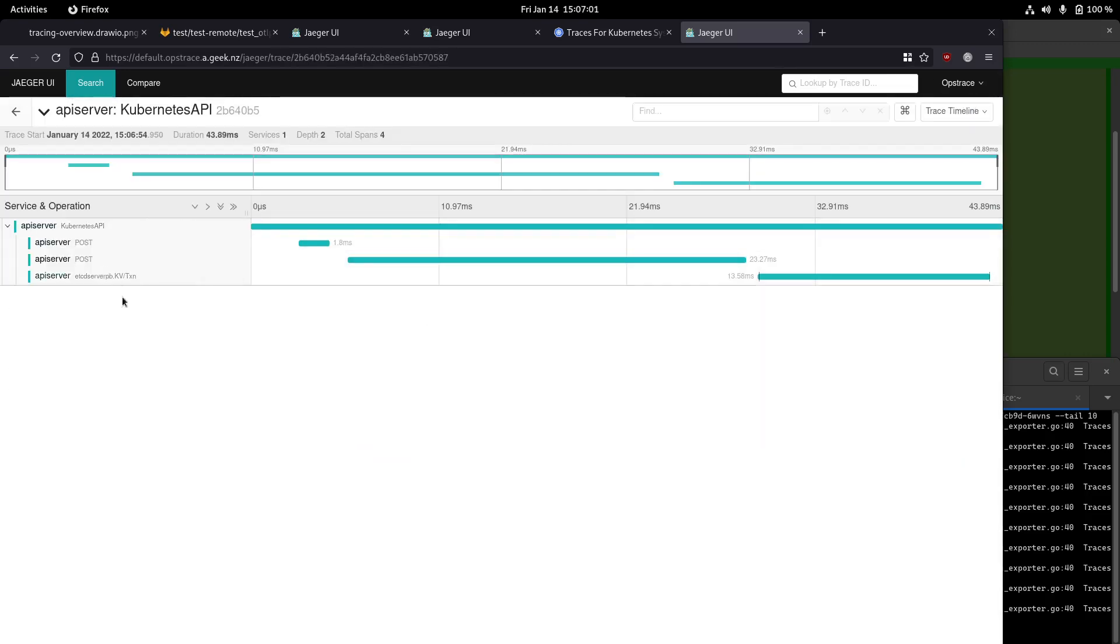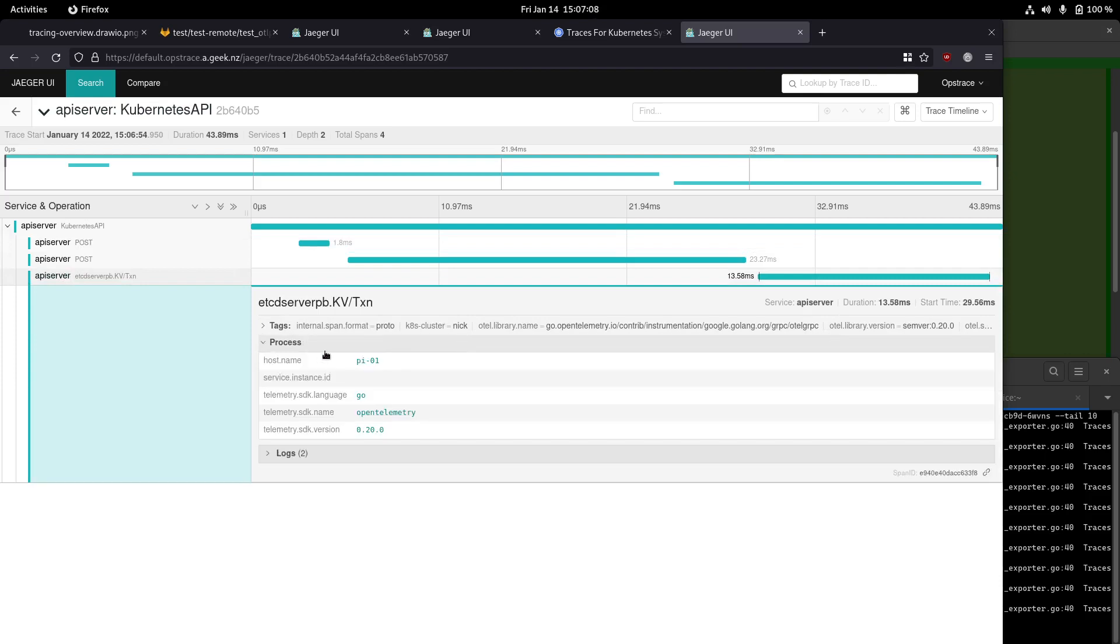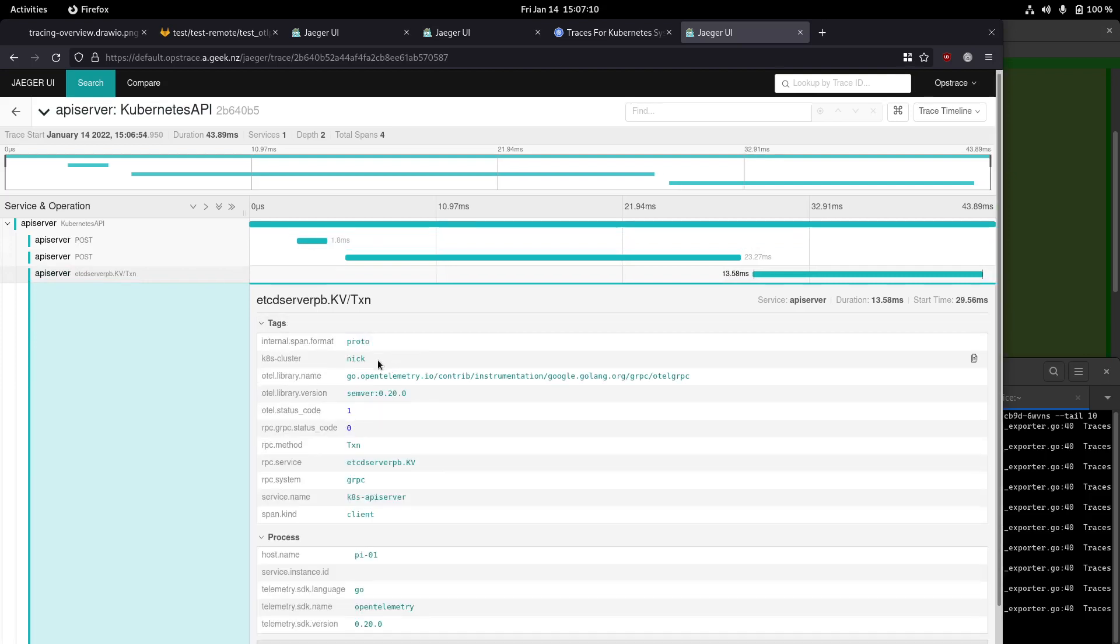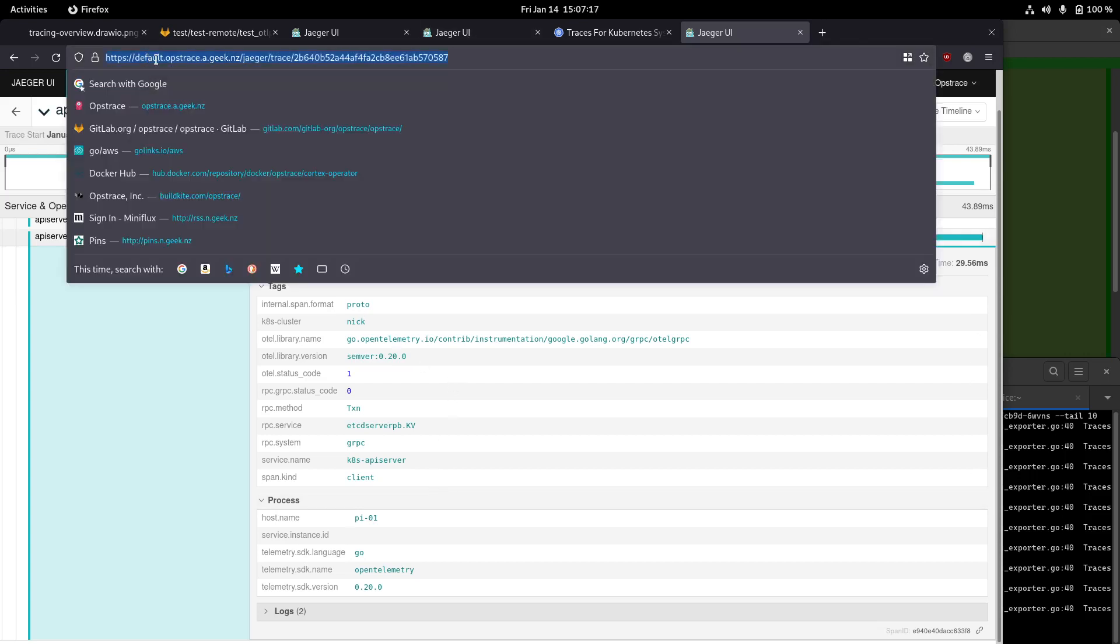We can see there's some events going on. I don't know anything about the internals of the Kubernetes API server, but you can see there's my Raspberry Pi. There's the Kubernetes cluster name. So we can see we've got traces coming in from an arbitrary source and getting into the OpsTrace instance against this default tenant.